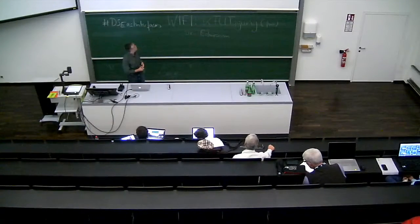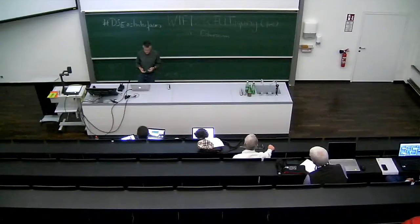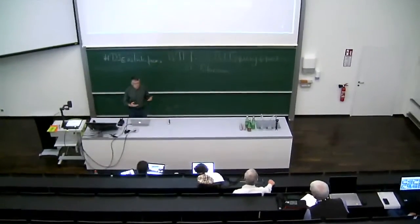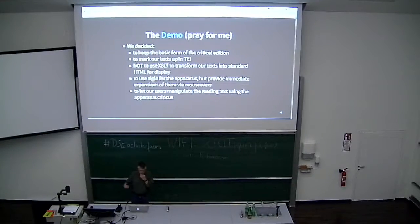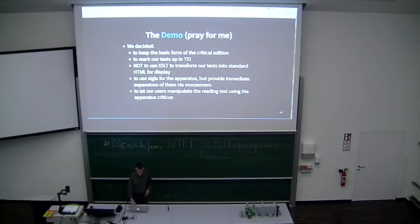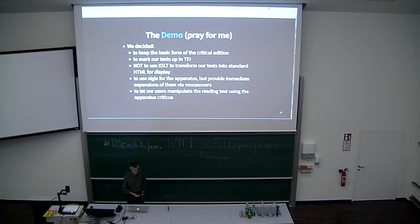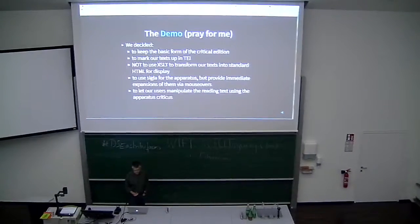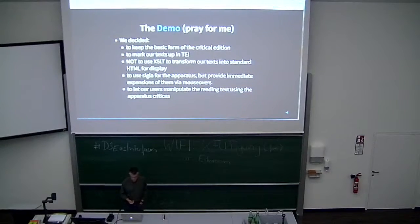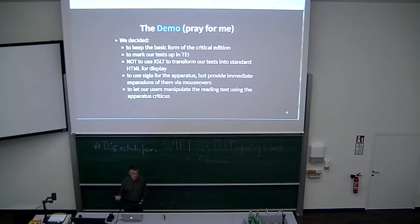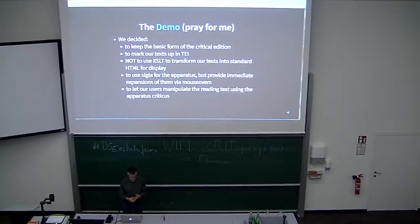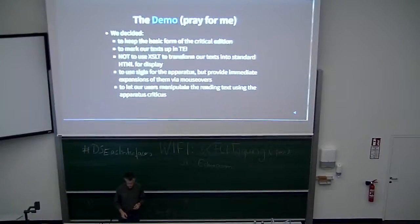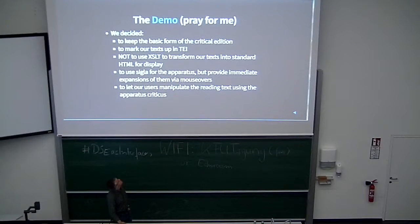We did choose to define sigla for our apparatus in the traditional way. But also if you mouse over them, you get immediate expansions. So it's kind of a bit more approachable. Also, we haven't thrown any information away. So if you give your definition of a sigla anywhere in your TEI and you're using an ID to reference it, then it's all right there for you just to grab in the interface. And we chose to let our users manipulate the reading text using the app crit.